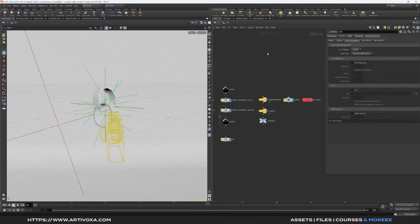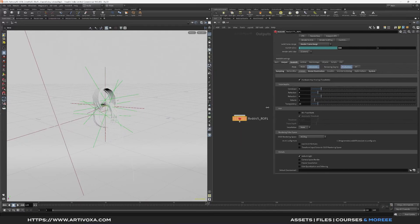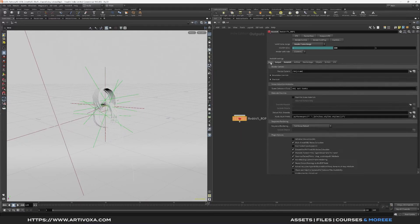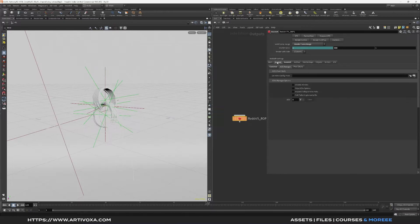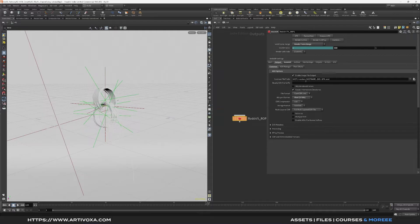The second step is to go into the out context, into out, and here you can select your Redshift ROP. The first thing is to go into main, so here everything is by default. Now you can go into the output, so here into command tab you can choose the format. In my case I will render it in EXR in 32 bits.